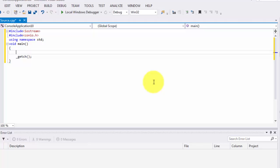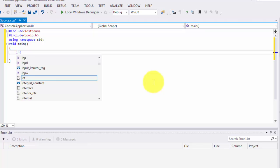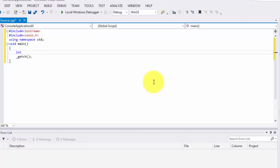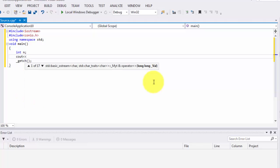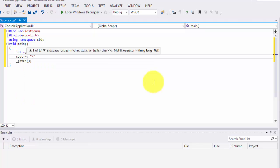We are going to build a program in which the user enters a value. For example, you can enter two, three, or four — if you want to print the two table you press two, and so on. For this we need a variable to store that value, so we will use the integer data type declared as 'n' to get that value.